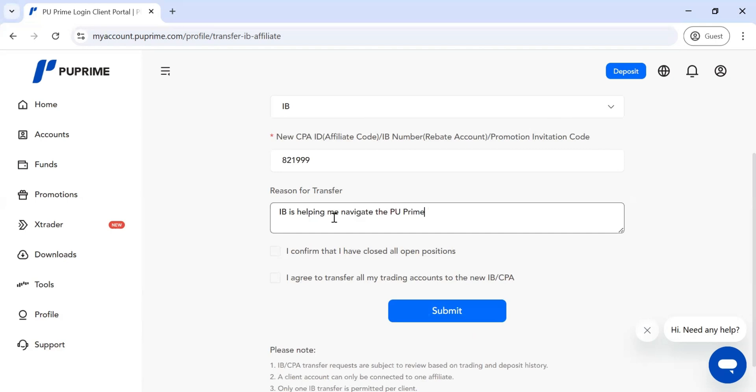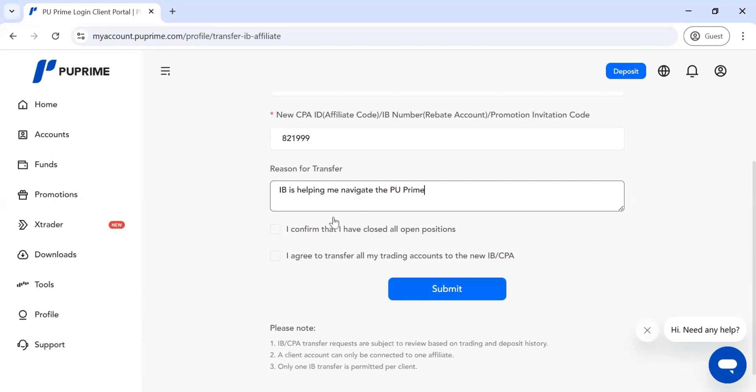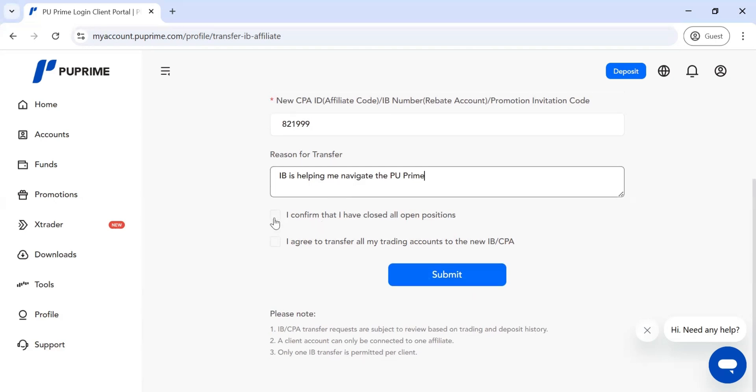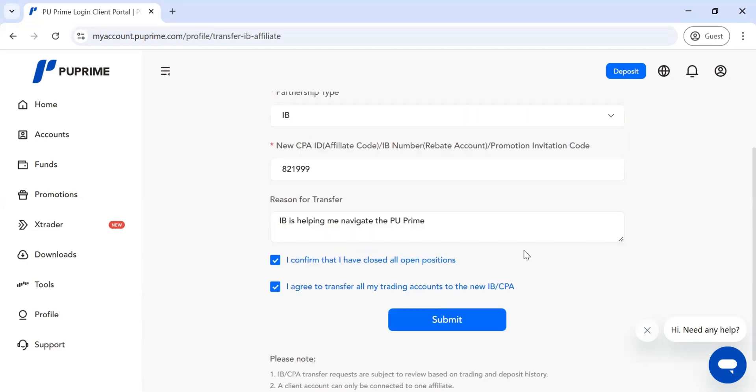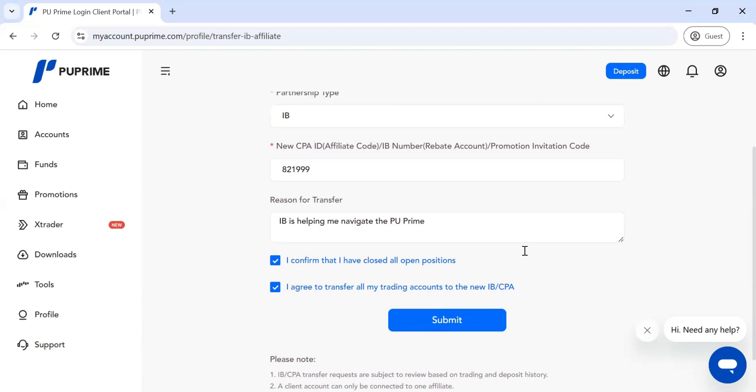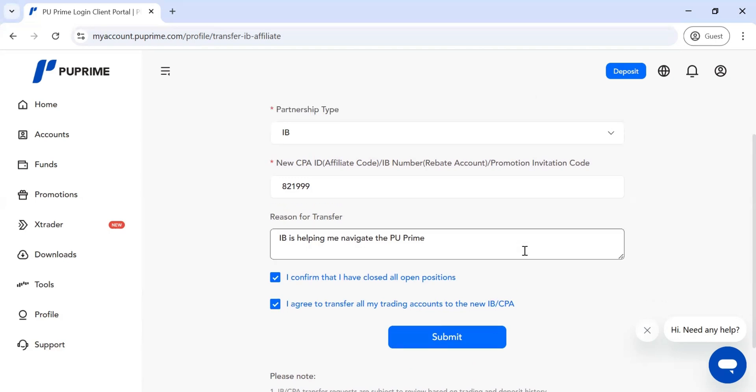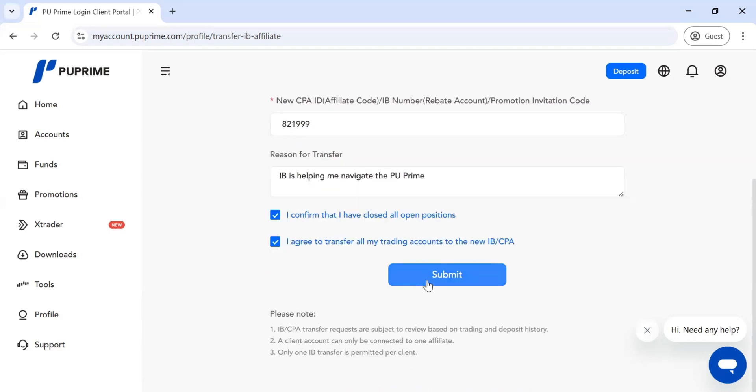Once you've inputted it, check the box 'I confirm that I've closed all open positions and I agree to transfer all my trading accounts to this new IB.' Put your reason in writing and once you're done, click Submit.